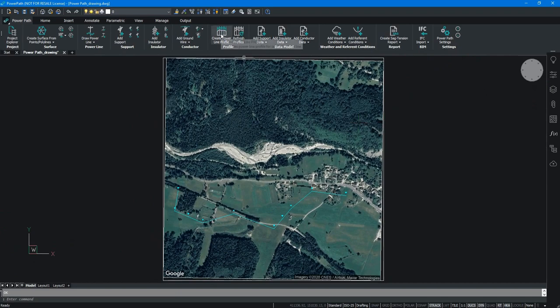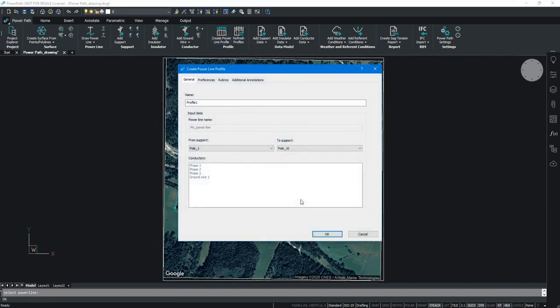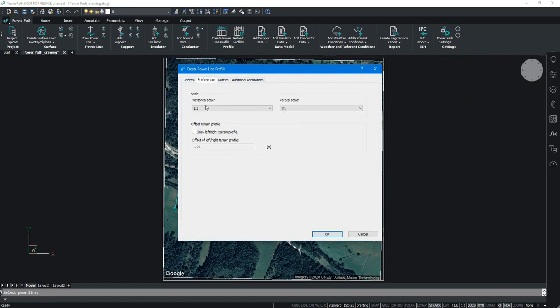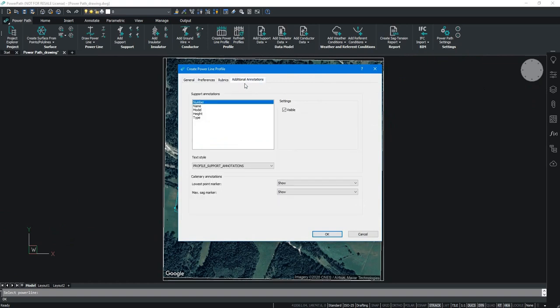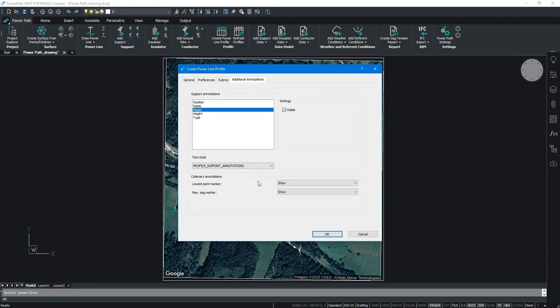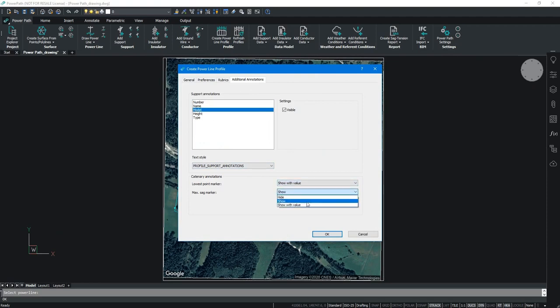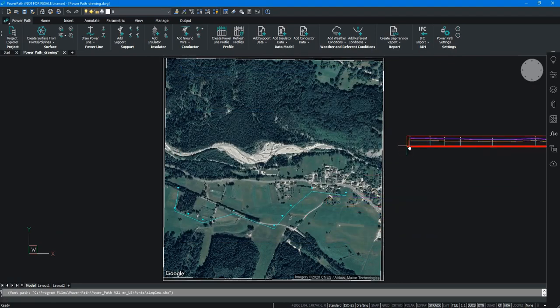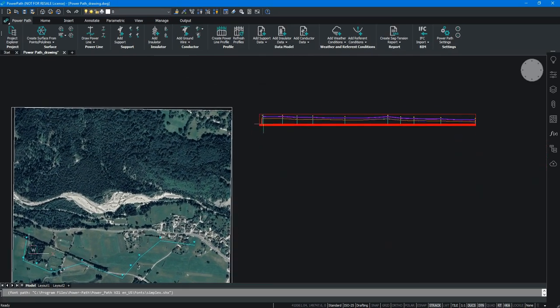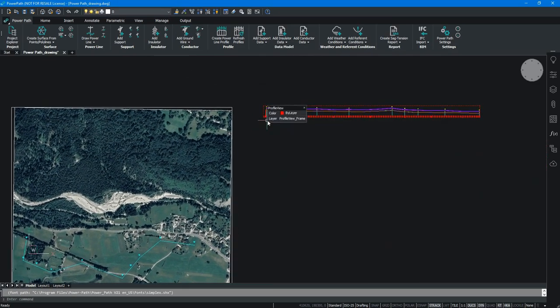Getting power line profile is just on click. You can see all phases, you can define the scale, the offset terrain profile and other additional properties. In additional annotations, we will choose to show the lowest point and the maximum sag of catenary on our profile. We choose where we want to insert the profile.